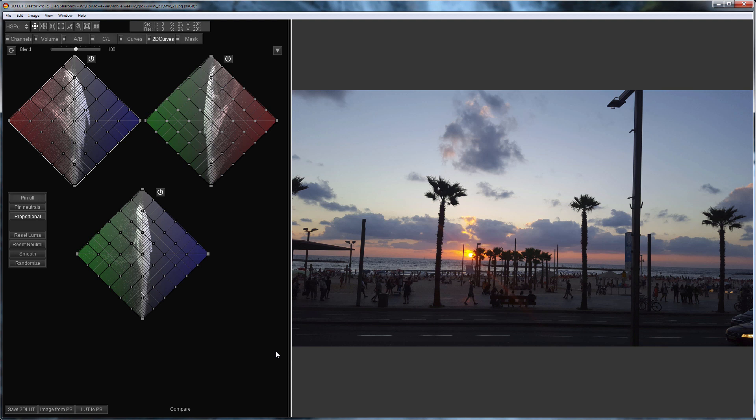In a previous lesson, I told you that 2D curves are side projections of RGB cube. The neutral color in the 2D curves run along the central diagonal. Shadows are at the bottom, highlights are at the top.